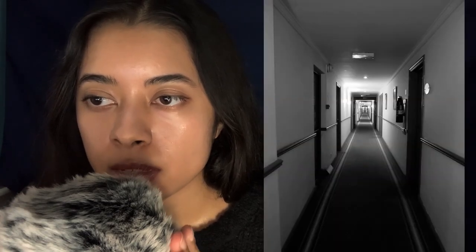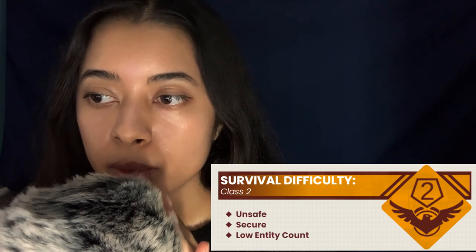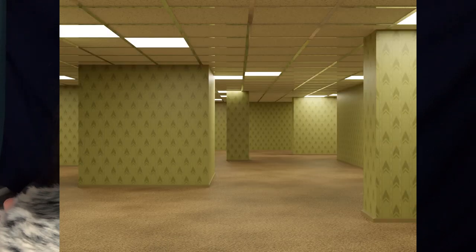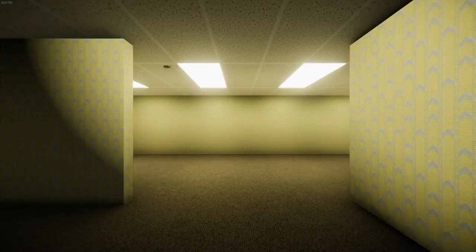Level negative one is a presumably infinite hallway that has doors on either side. The level consists of white painted walls and numerous black doors. Each door leads to a few other known levels. The survival difficulty is a class two — it is unsafe, secure, with a low entity count. To enter, break a wall in level zero or noclip through any dark-looking wall. While inside, you will no longer hear the hum and buzz of level zero. Instead, you will hear a quiet piano in the distance, the source of which is unknown.